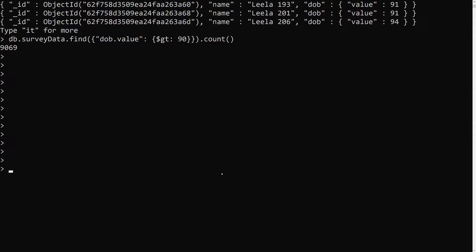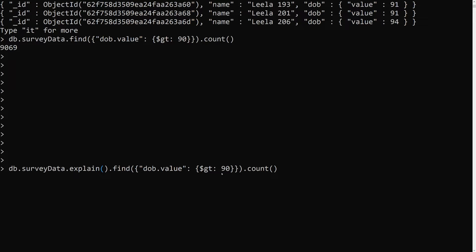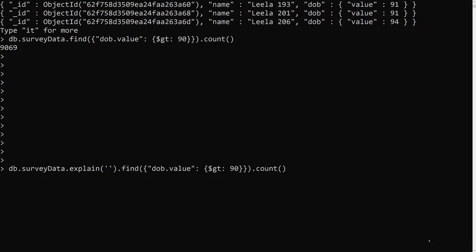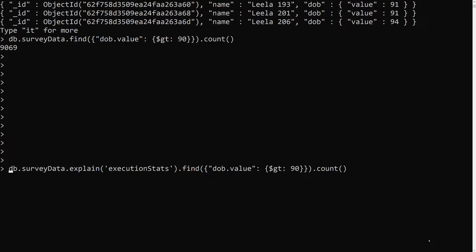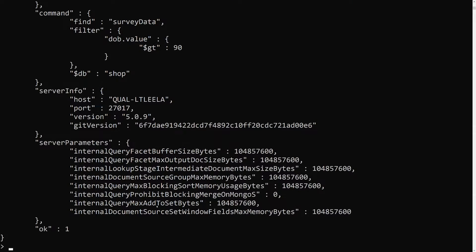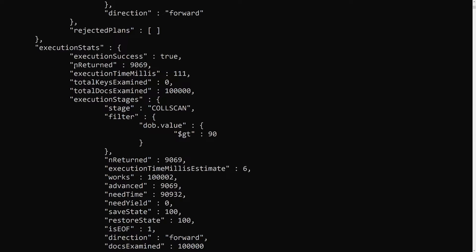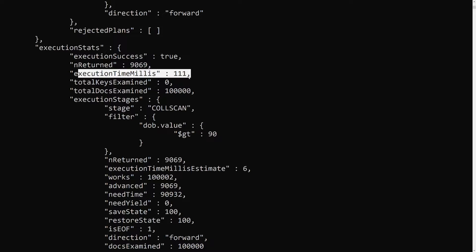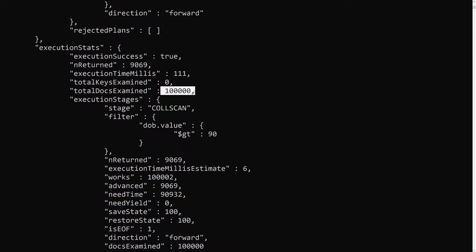Now let's see how much time this query takes to execute. We have a method called explain(). We'll use execution stats mode — I'll remove the count so we can see the full execution stats. Looking at the results: the total number of documents examined was 1 lakh (all documents), and the time taken was 111 milliseconds. To get 9000 records, it went through all 1 lakh documents — which is very expensive.